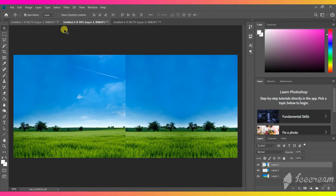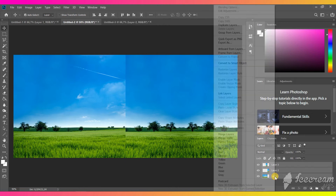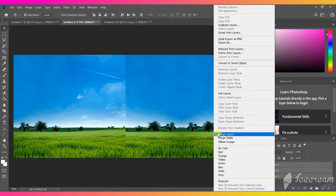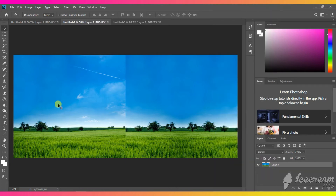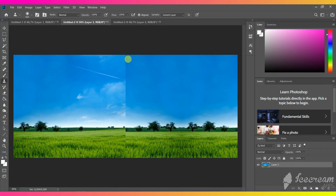Now we only need to smooth the middle of the picture. Select all the layers and merge them together, then choose a clone stamp tool and start working on the middle.